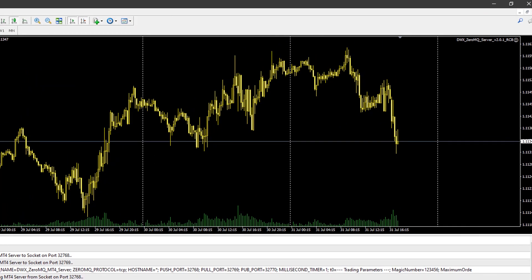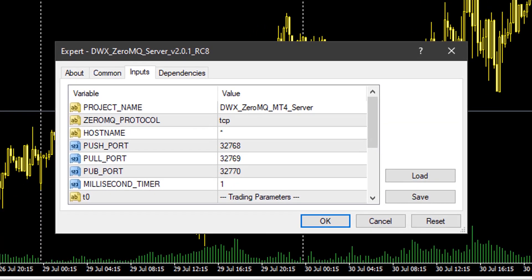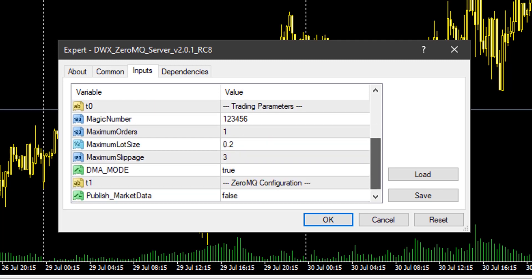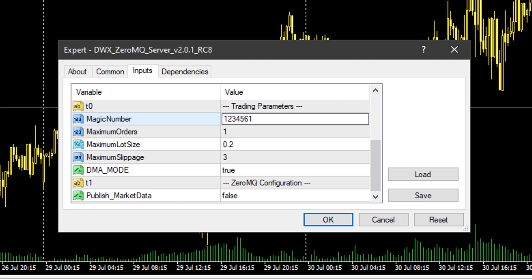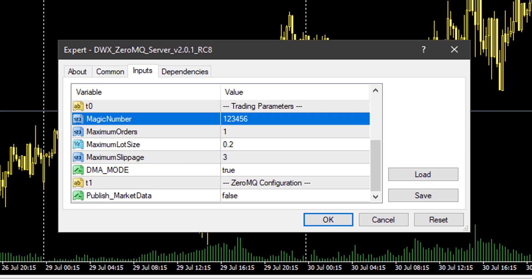The last place you need to go is into the actual EA itself. Once you've dragged it onto the chart, its properties will surface. Under Inputs you'll have various options set by default. The ones you need to change are particular to you — for instance, the maximum lot size, which I've changed from the default 0.01 to 0.2. If there is another EA running on the same terminal with this magic number (default 123456), you want to change this to something unique such as 1234561, so that when you send a magic-number-specific instruction from Python, the EA focuses only on those trades belonging to that magic number.